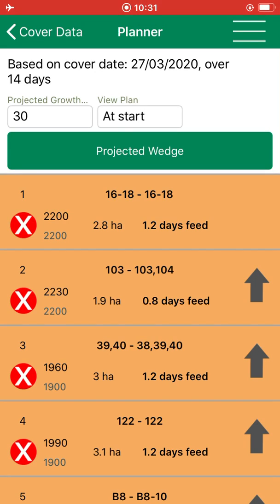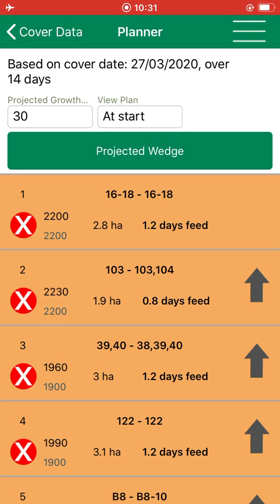The last cover for this farm was taken on the 27th of March and the farm had a growth rate of 30 kilos. So you can see that we use the 30 kilos here as the projected growth rate. Below are the paddocks on the farm. They are listed from the highest cover to the lowest cover, and they are orange because we are grazing them at the moment.